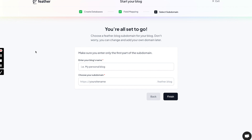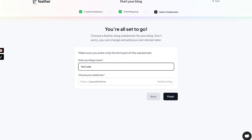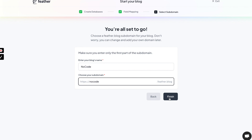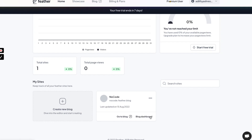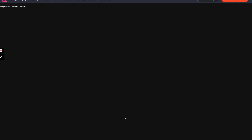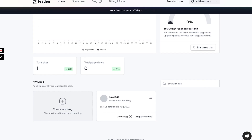Now we define the details of our domain or subdomain. I'll try something related to no-code and see if it's available. Clicking Finish — looks like the site is ready! Here is the blog dashboard. Let's visit the blog. There seems to be some error, so let's look at the settings.